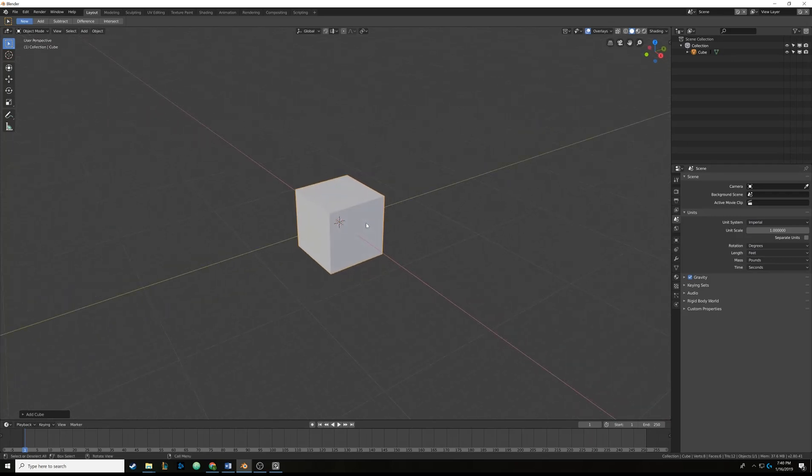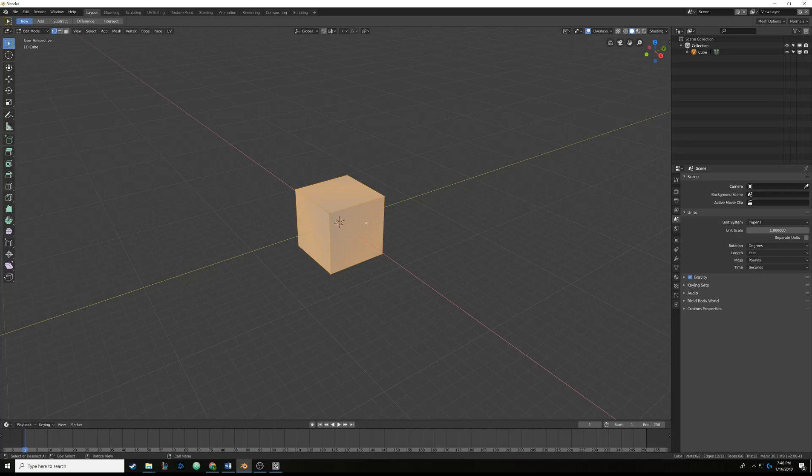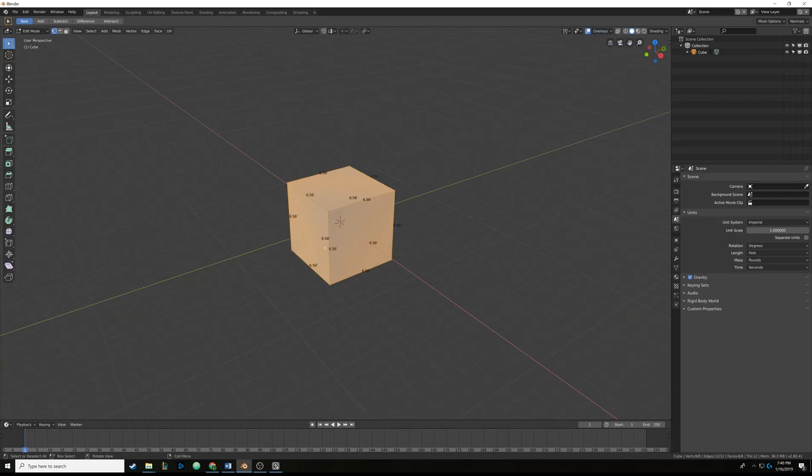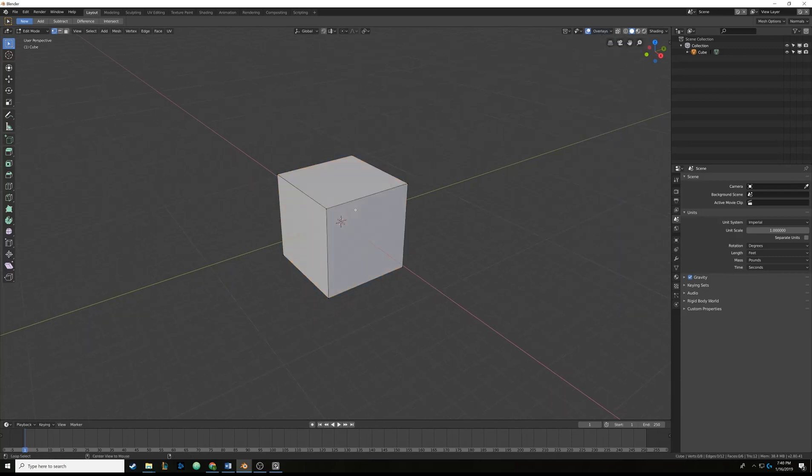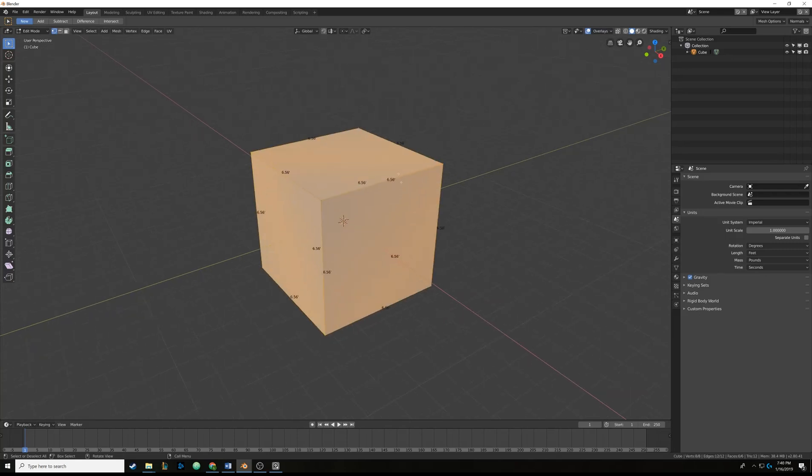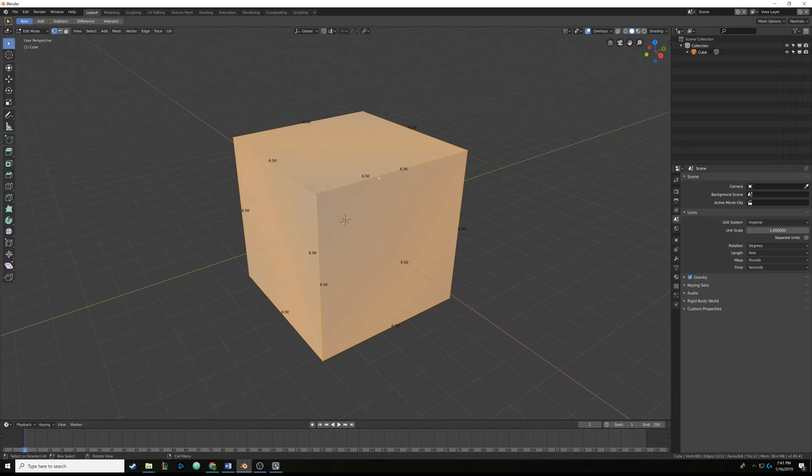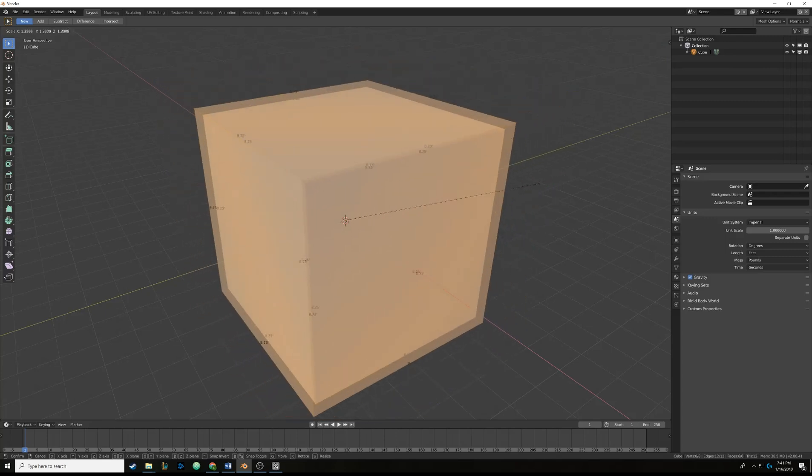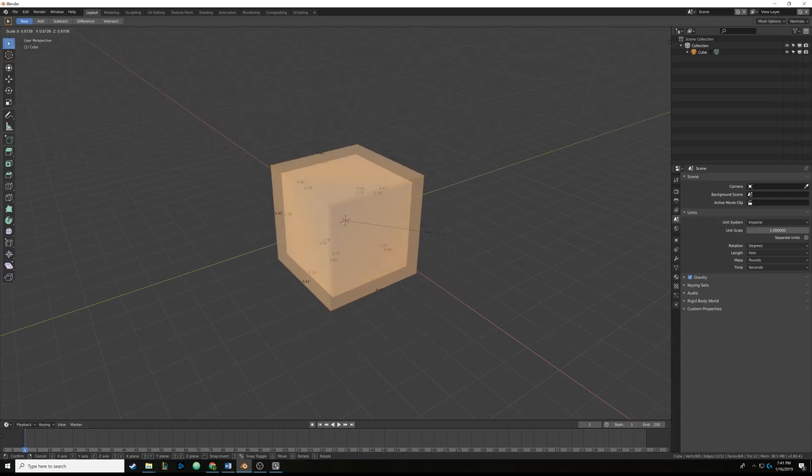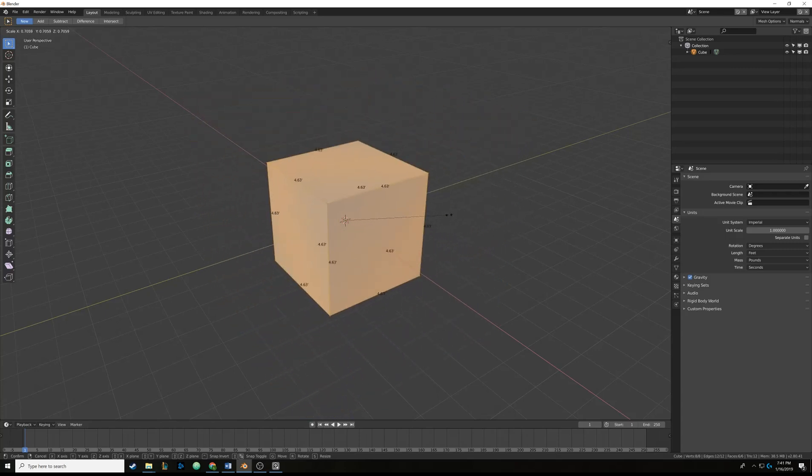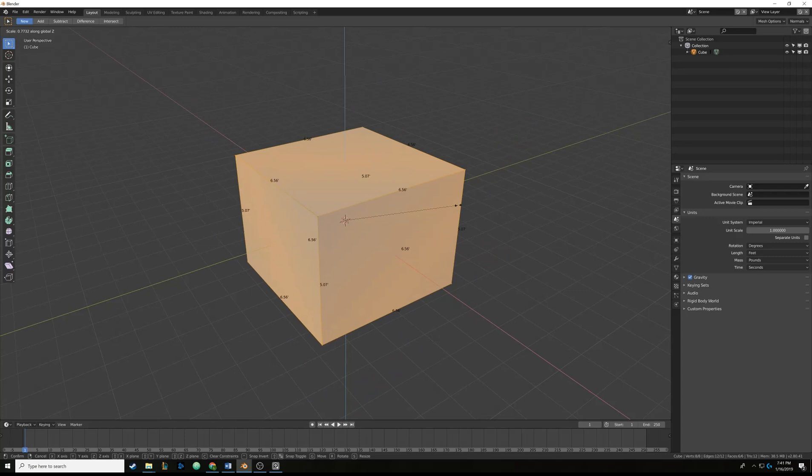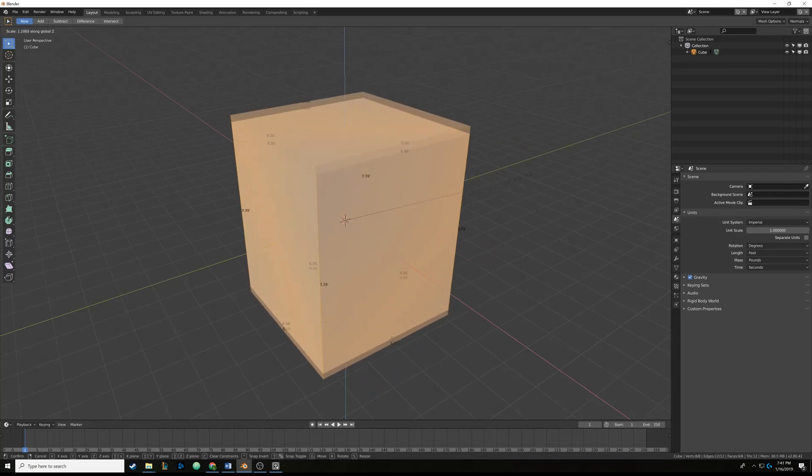Anyways, so first things first is we kind of want to get a better view on what we're doing. So we're going to edit this object by going into Tab. We're going to hit Tab to go into Edit Mode. And then I'm going to come up here to Overlay, and then I'm going to come down here to where it says Measurement, and I'm going to click Edge Length. So now you'll see each edge, since they're all selected. If I hit Alt-A to deselect everything, it will go away. But if I hit A to select everything, you can see the length of each edge.